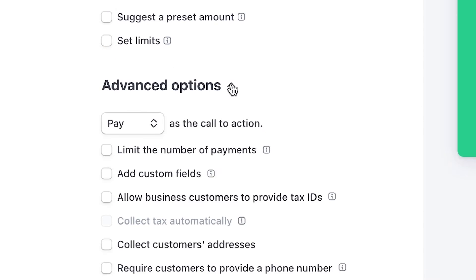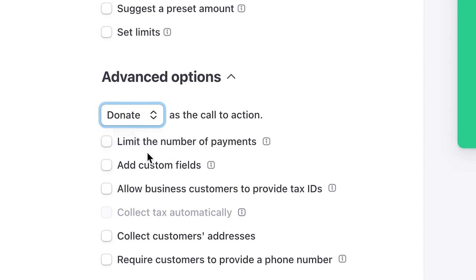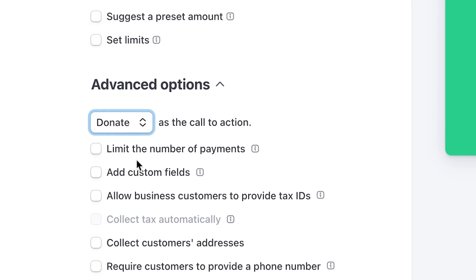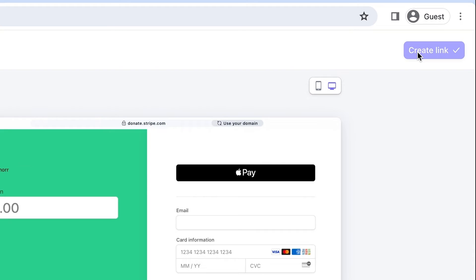Under Advanced Options, toggle the Call to Action option to Donate. Once you're all set with your payment link settings, click Create Link.